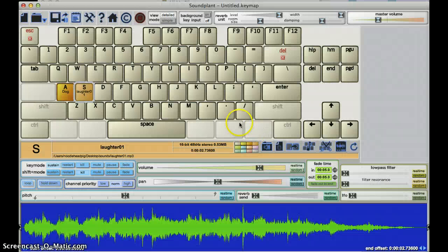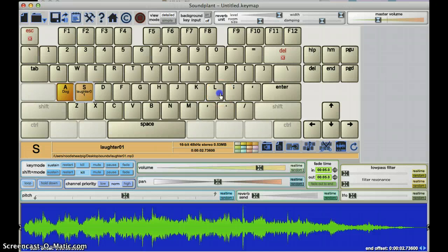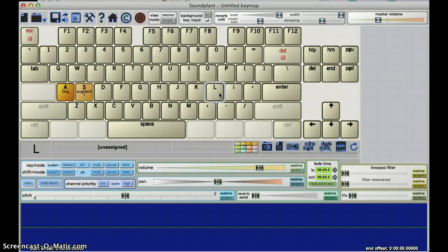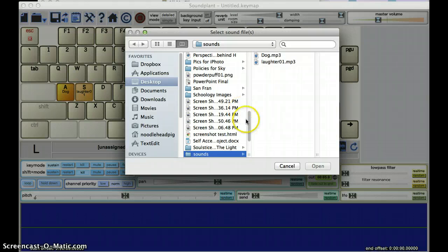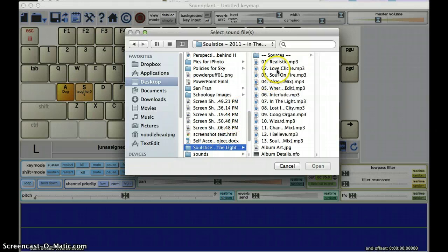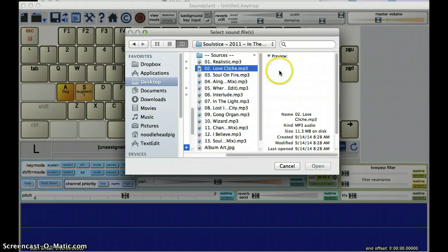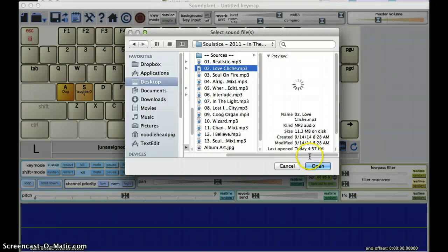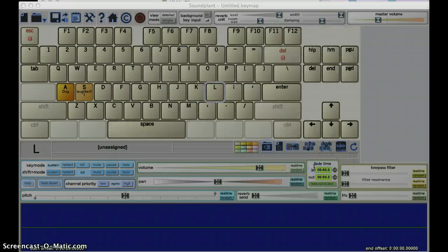And just to keep things a little separated, for the song, we're going to put on the right hand side under L. And I'll just grab one of these easy listening tracks here, open.